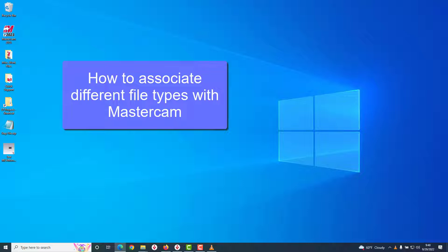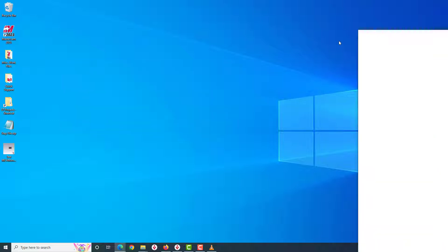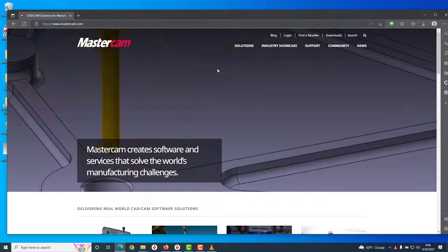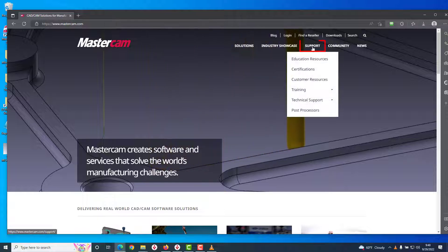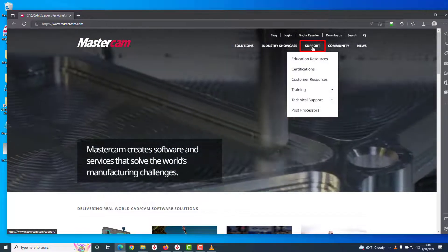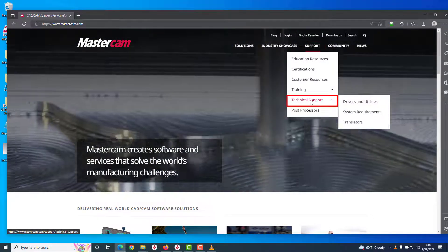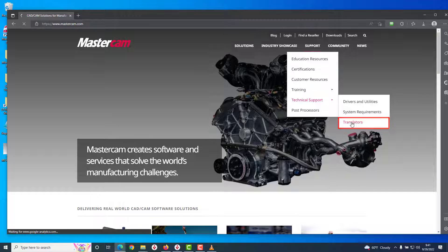There's also a web page at Mastercam.com which lists the file types the software can open. If you're curious about that, head over to Mastercam.com, then hover over the Support menu option, then drop down to Technical Support, and then select Translators.